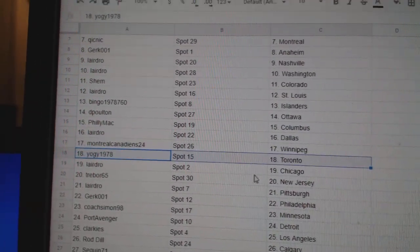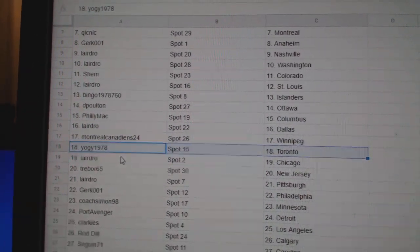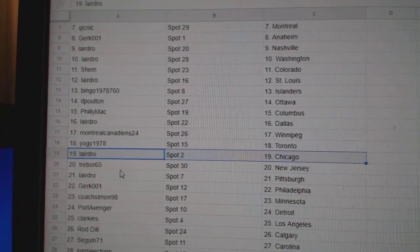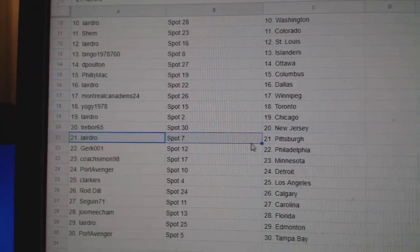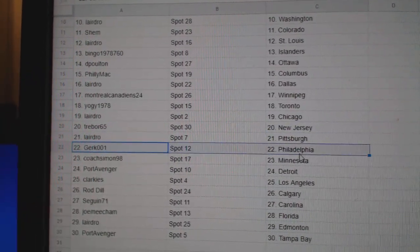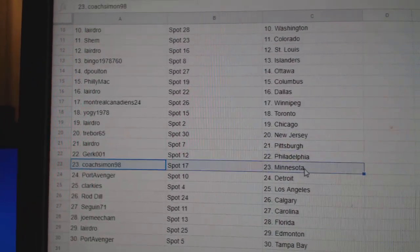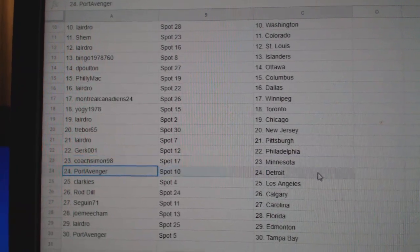Montreal's got Winnipeg. Yogi's got Toronto. Laird's got Chicago. Trebor's got New Jersey. Laird's got Pittsburgh. Gerd's got Philly. Coach, Minnesota.